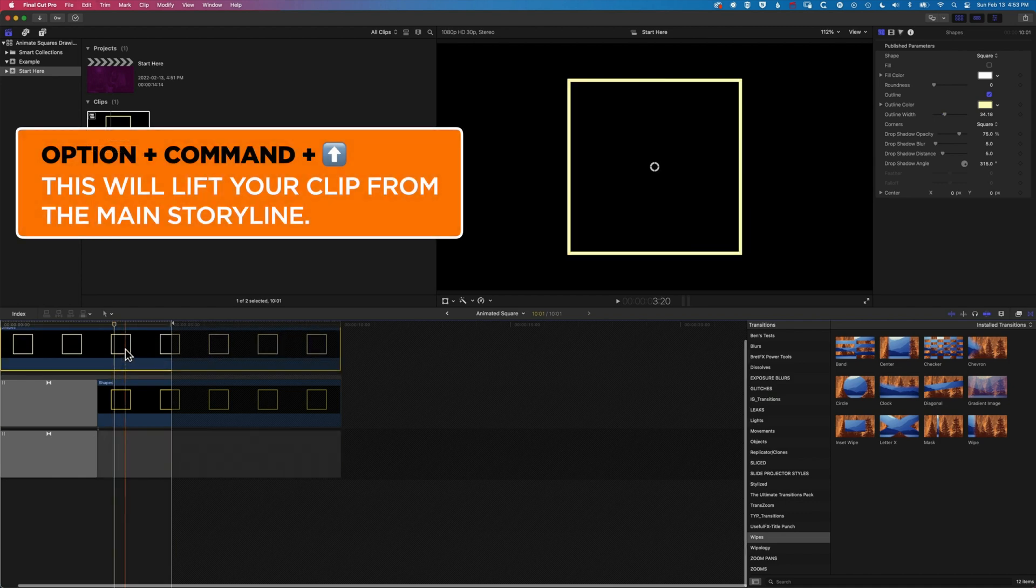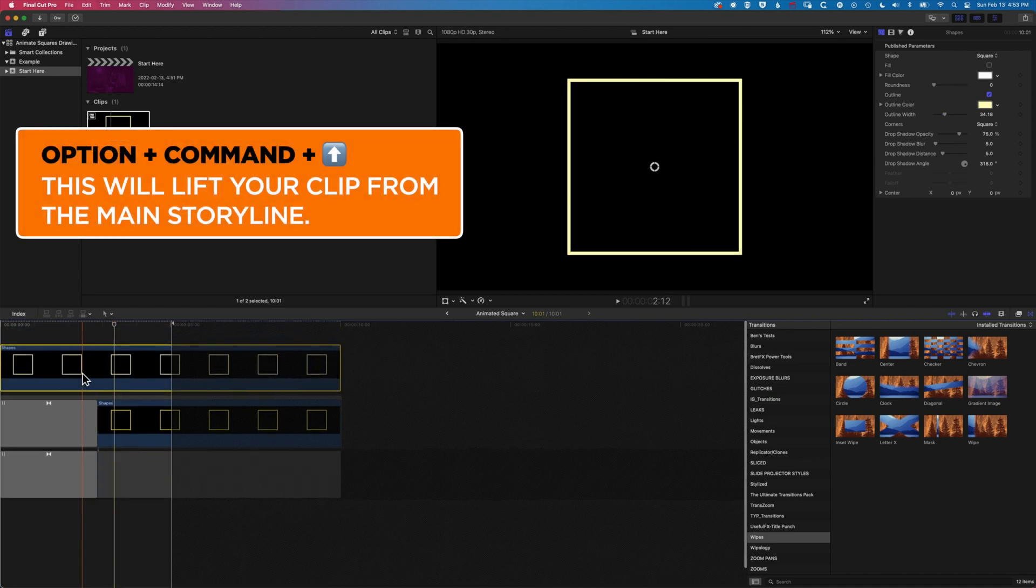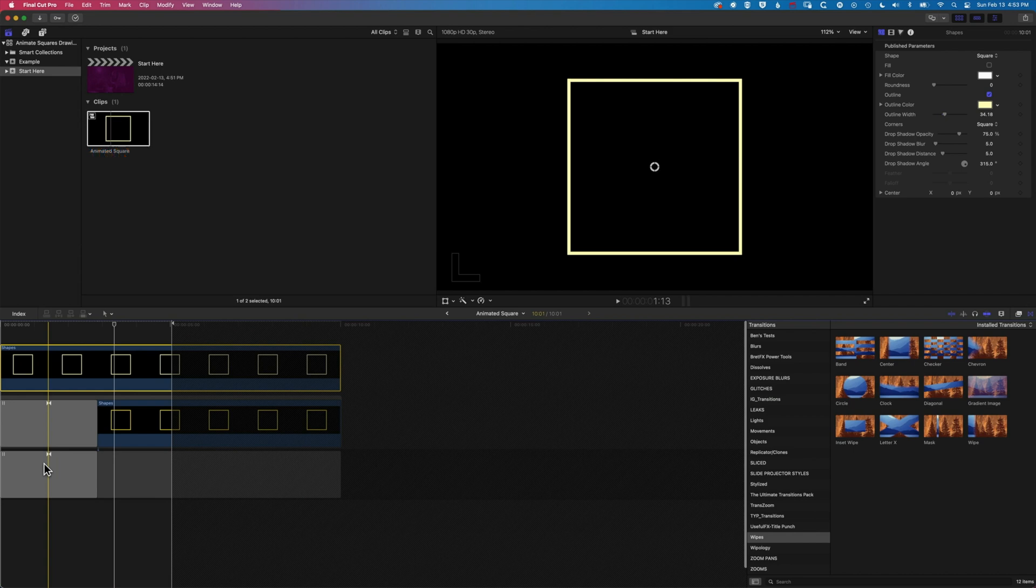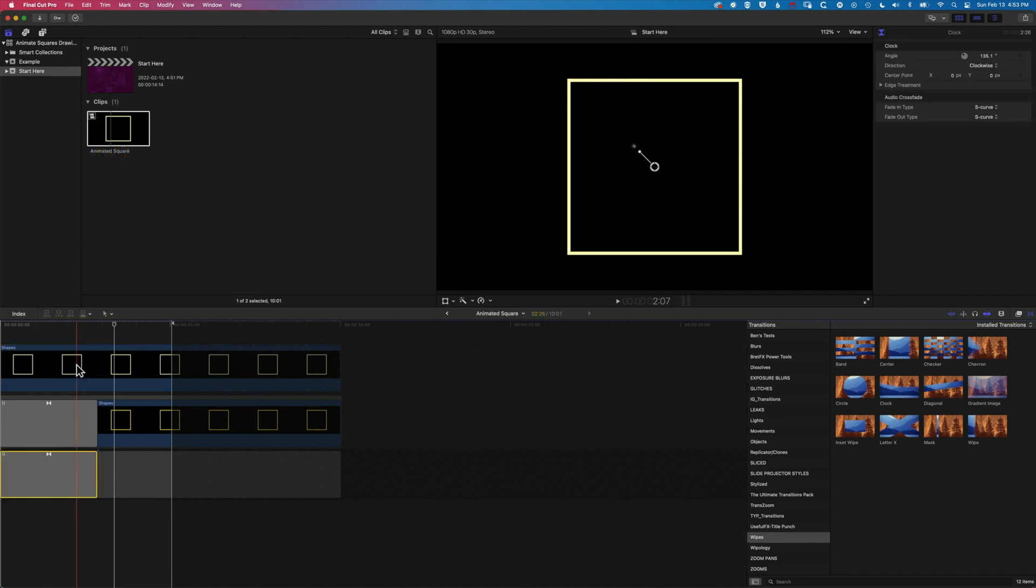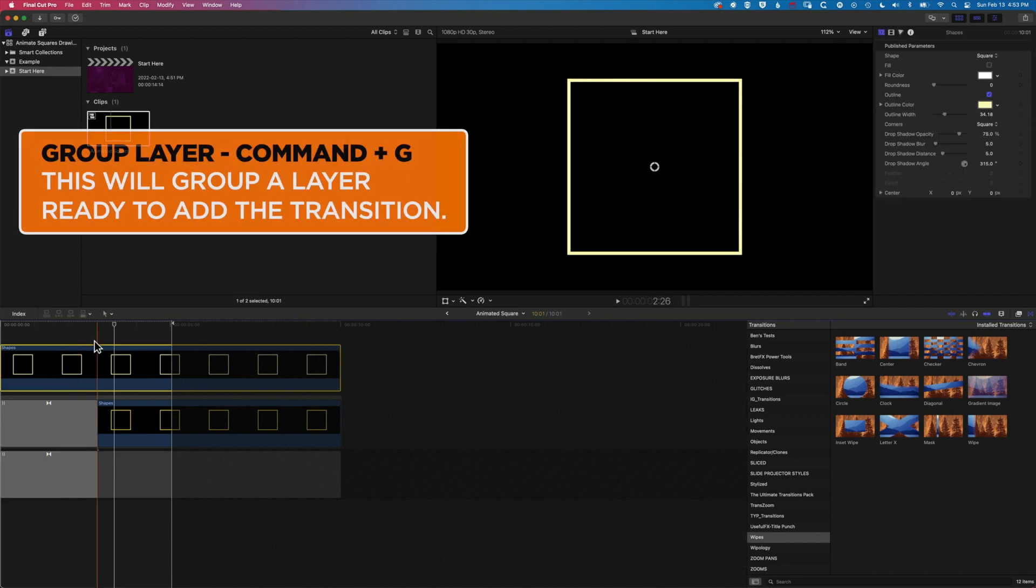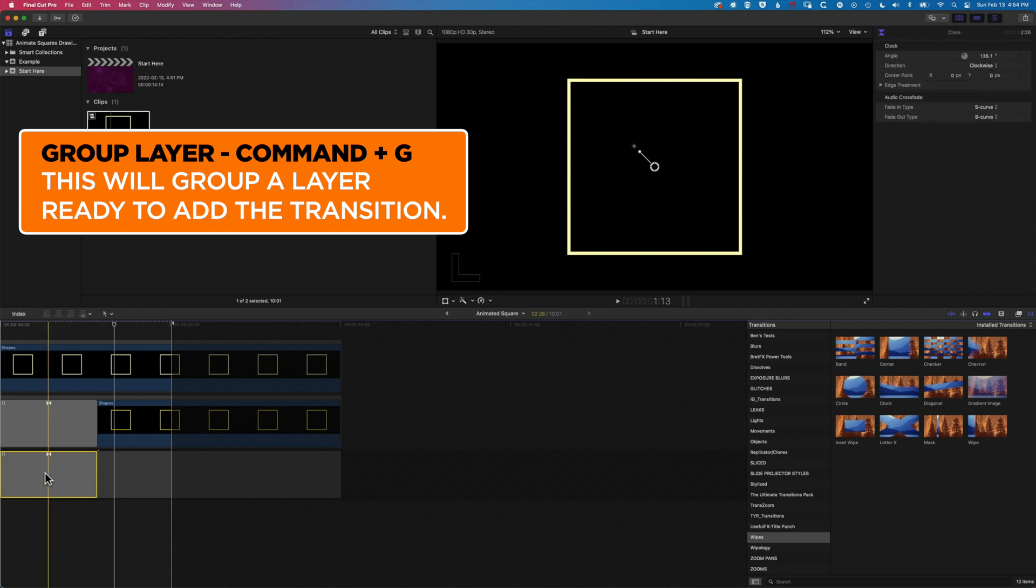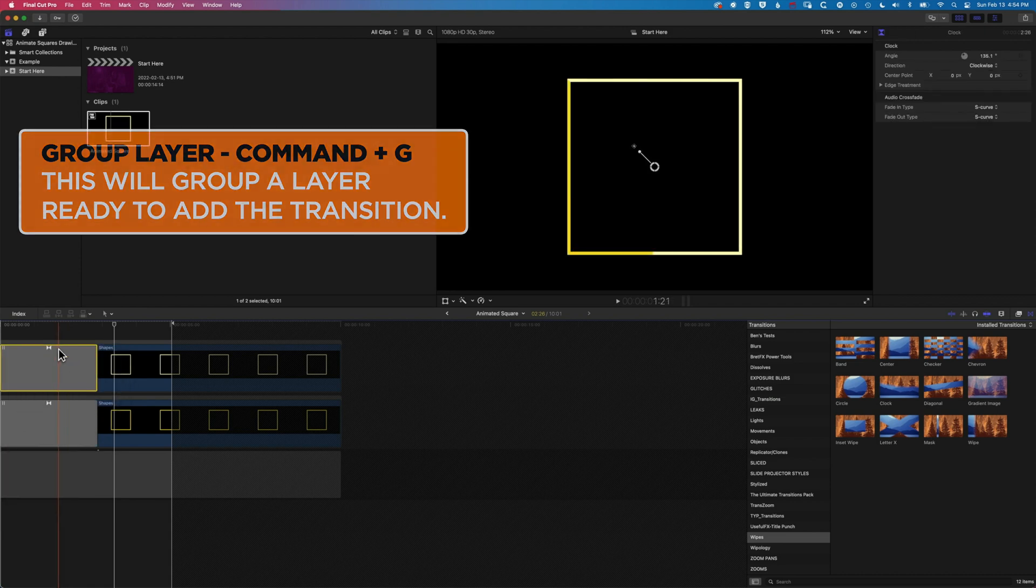That is going to put that second little animation on a connected layer there. So now I'm going to group that—Command-G—to make it into a connected clip and just drag up my transition there.